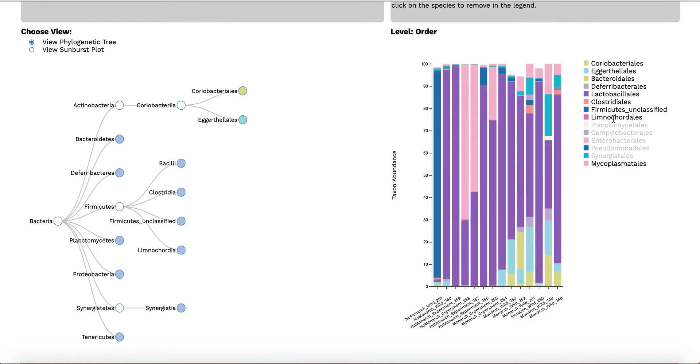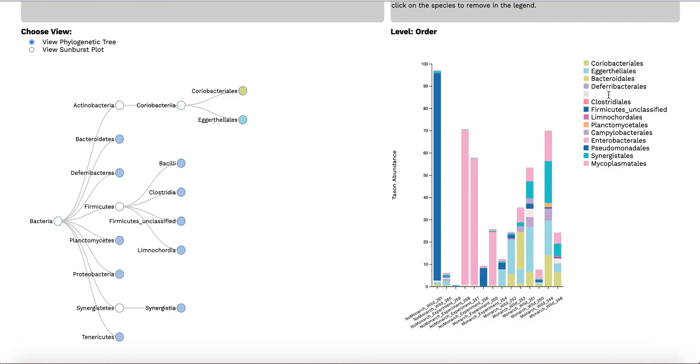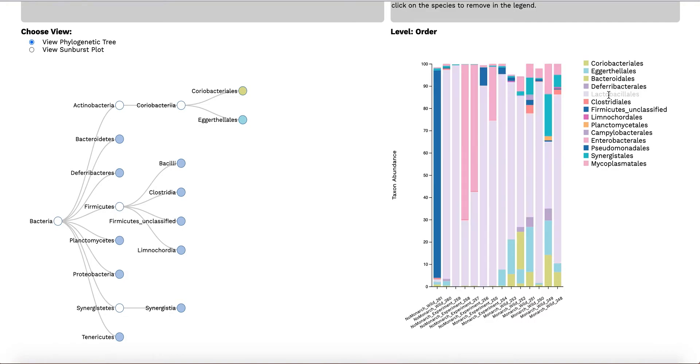Mousing over the species name on the legend will fade it out, clicking on it will remove it, and clicking again will make it reappear.